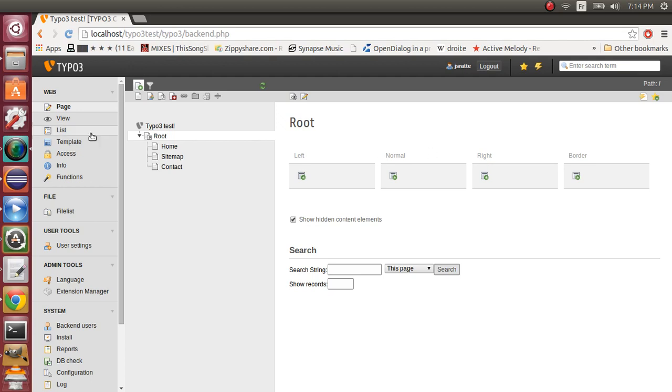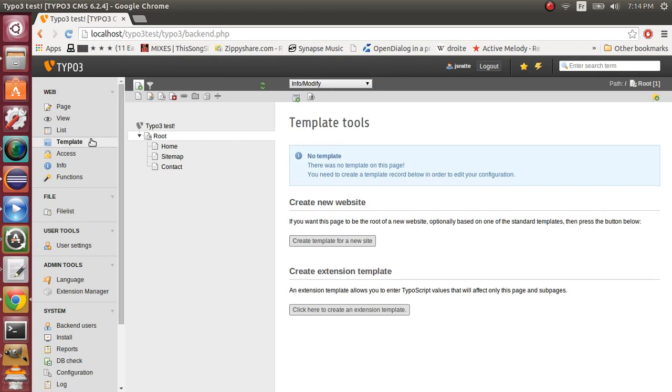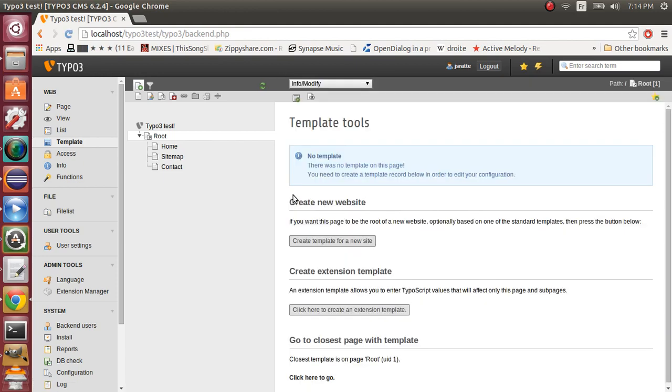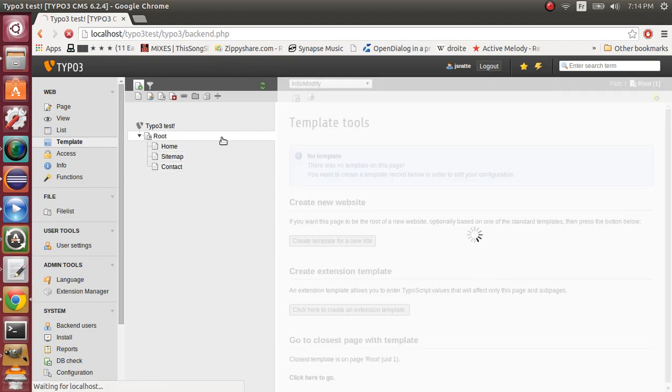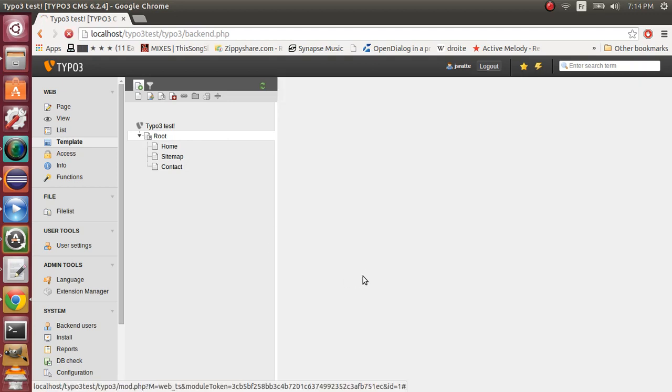So, first of all, go on your root page in template mode and click on create a template for a new site right here.